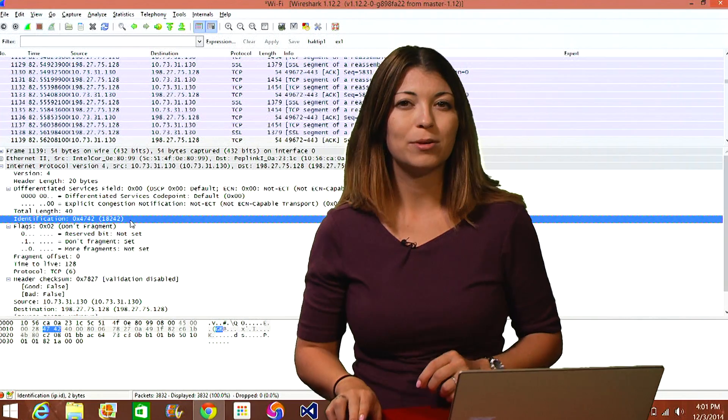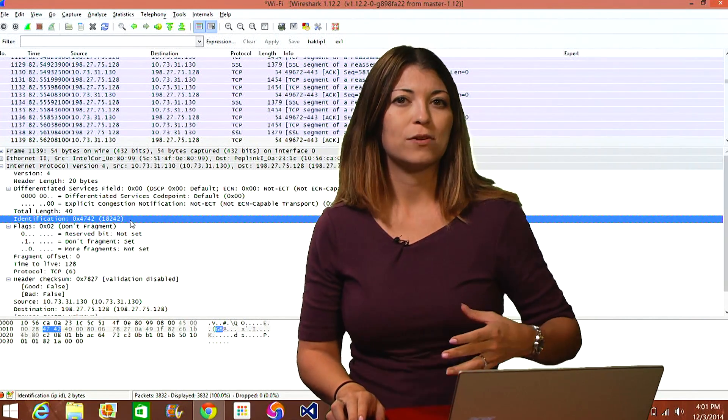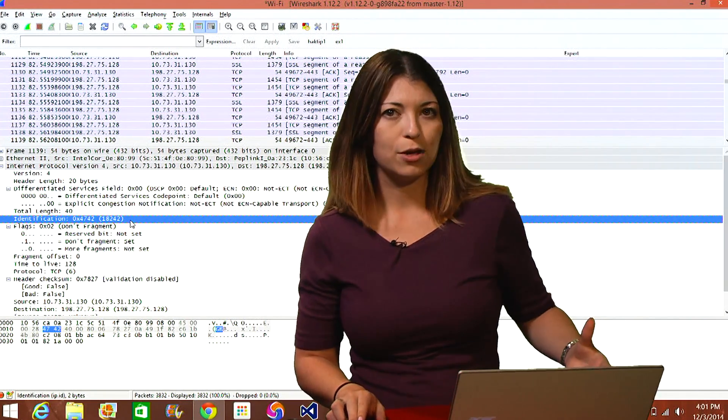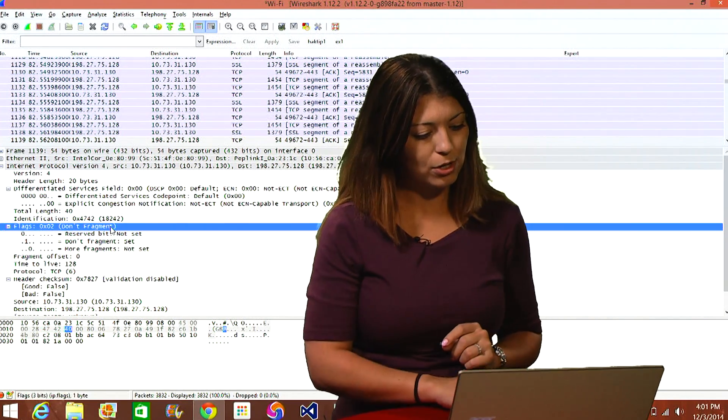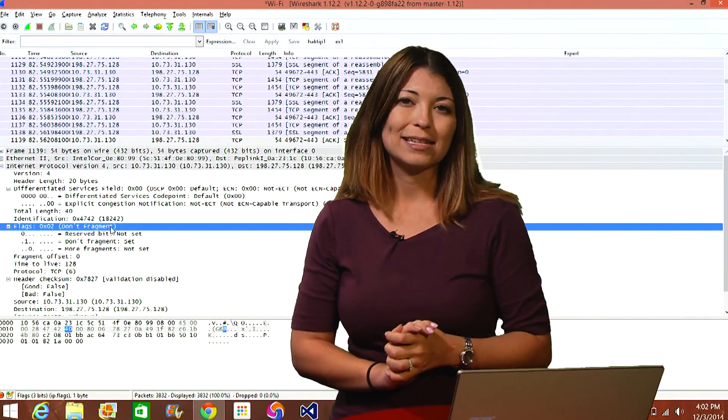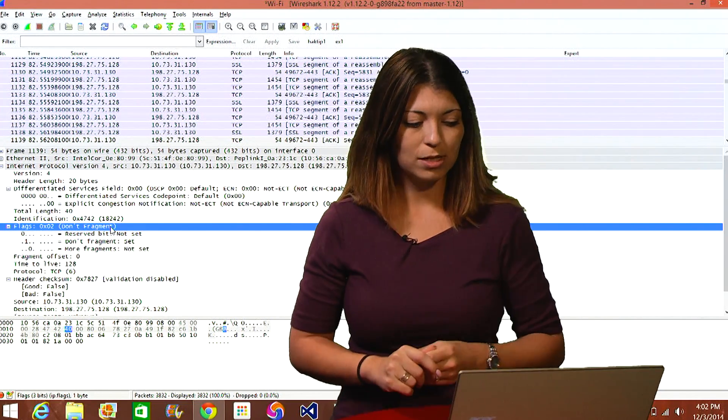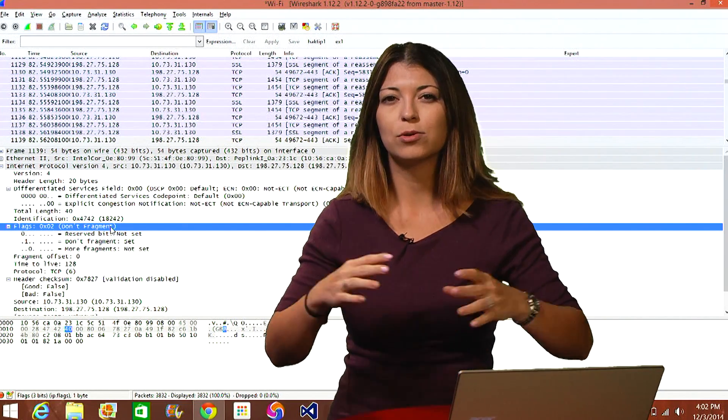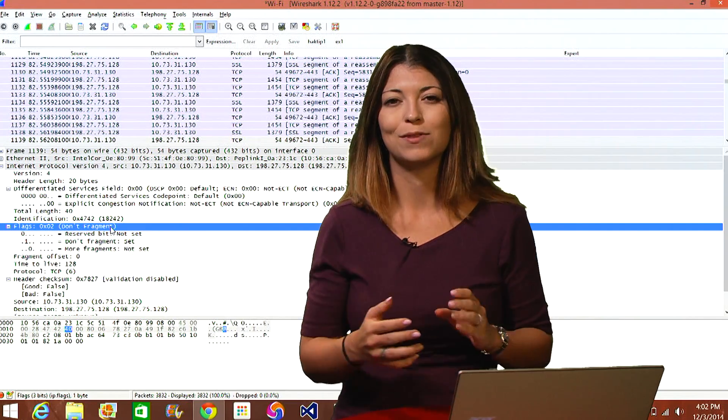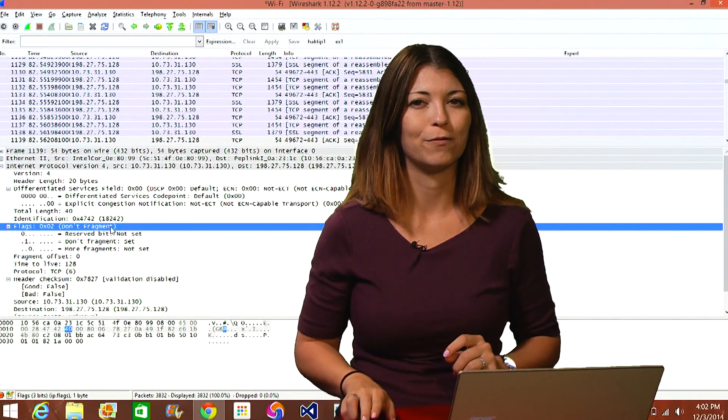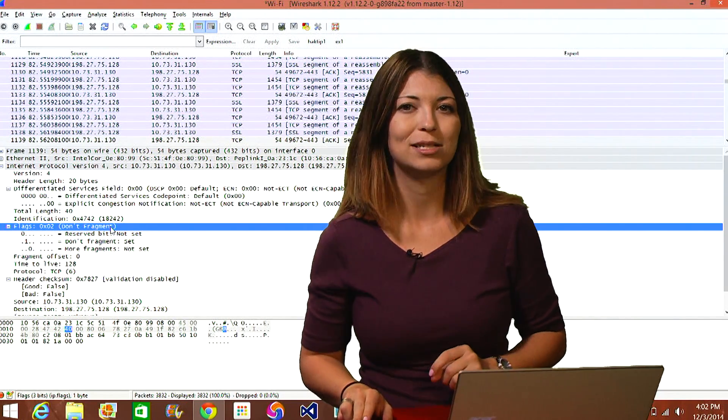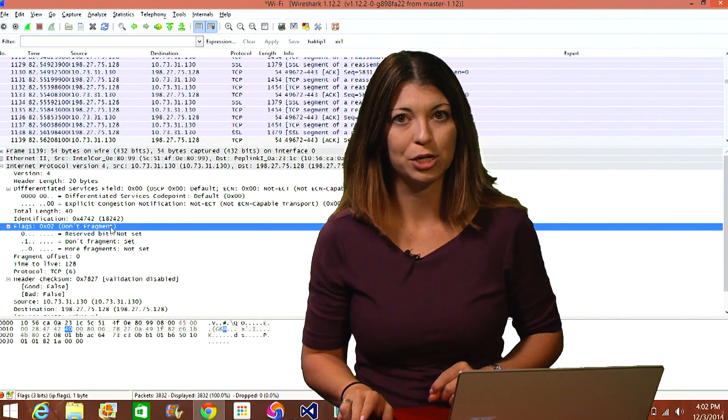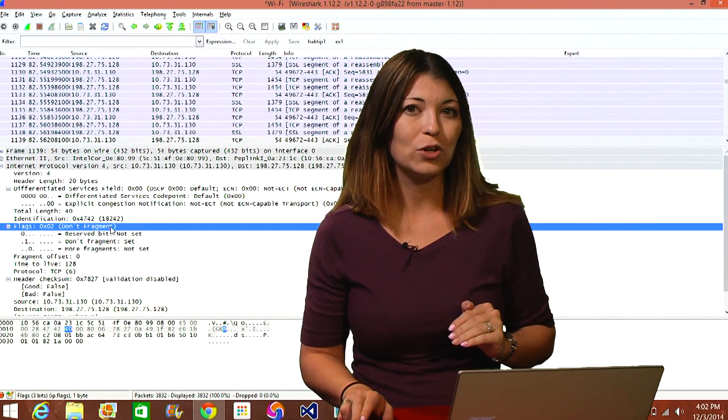Now a flag is going to be used if the packet is part of some larger sequence of packets. So down here, you see that it says 0x02 don't fragment. That means that there aren't any other fragments of this packet. I'll do some more information on fragments in just a little bit, so hold on to that information.